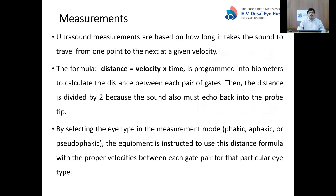Ultrasonic measurements are based on how long the sound takes to travel from one point to the next at a given velocity. The formula used is: distance equals velocity multiplied by time. This is programmed into the biometer to calculate the distance between the various gates. The distance is then divided by two because the sound wave must travel to the interface and come back to the tip.